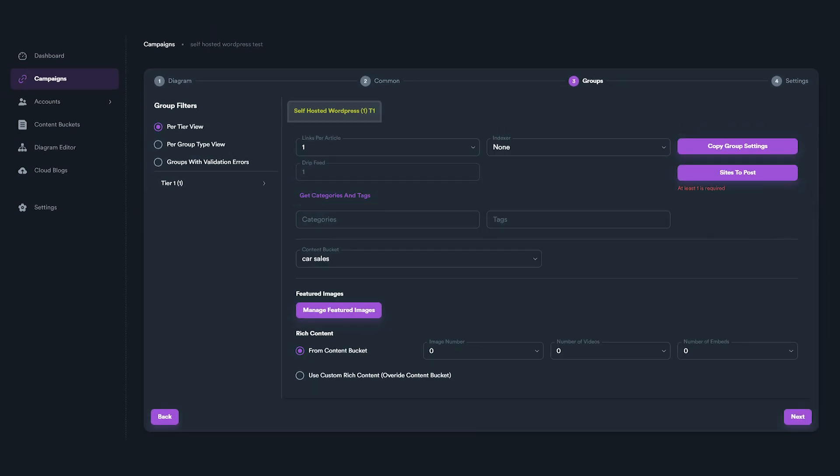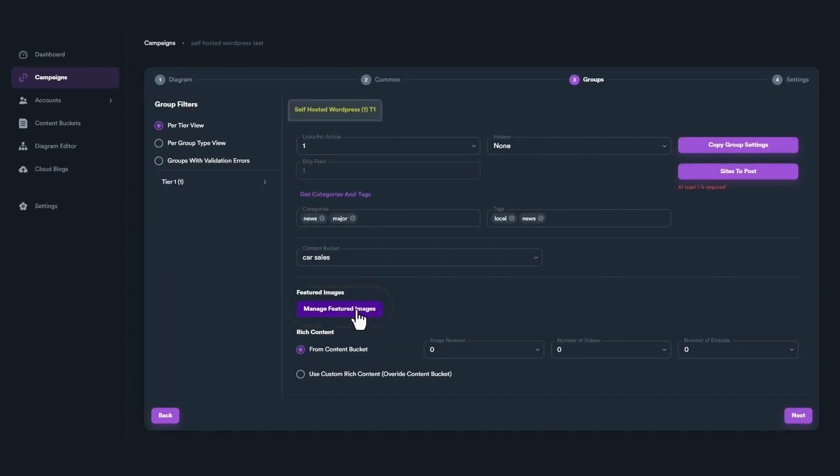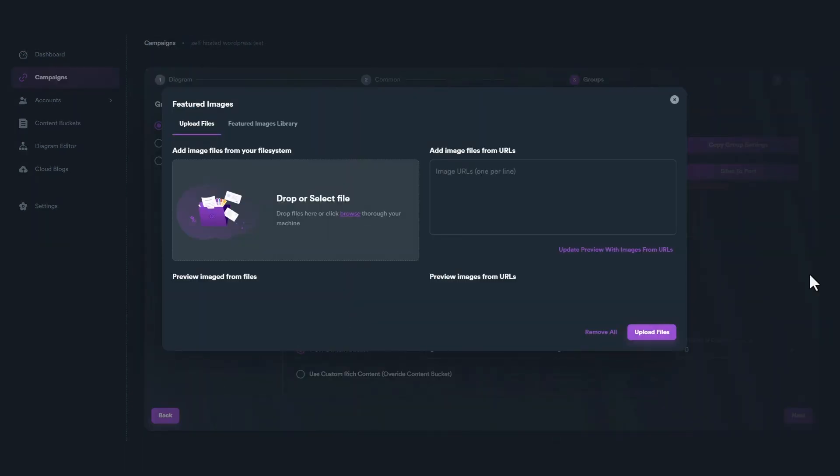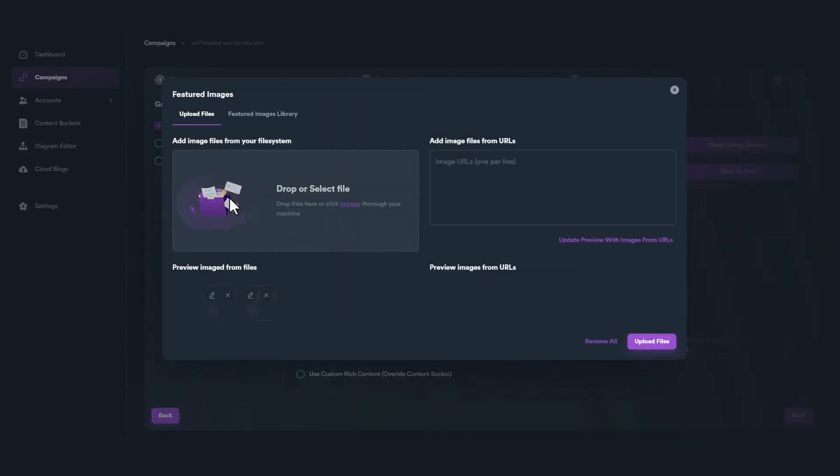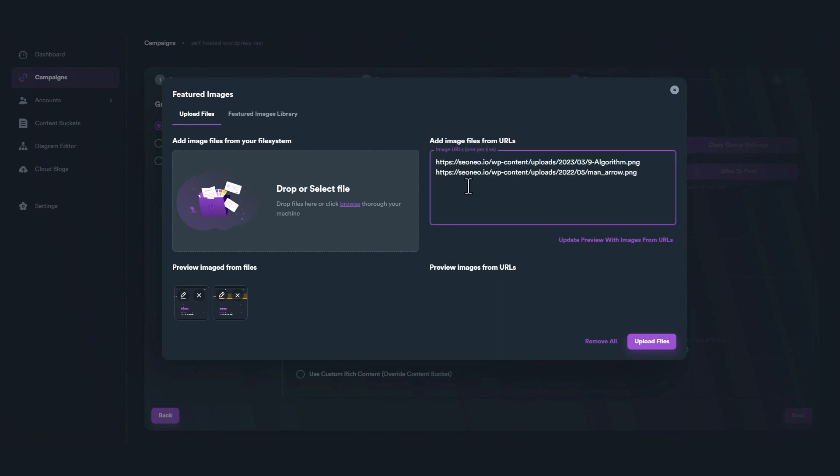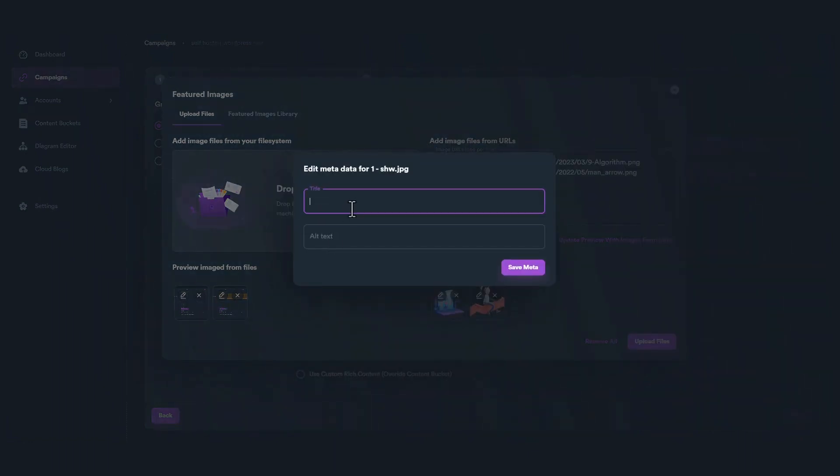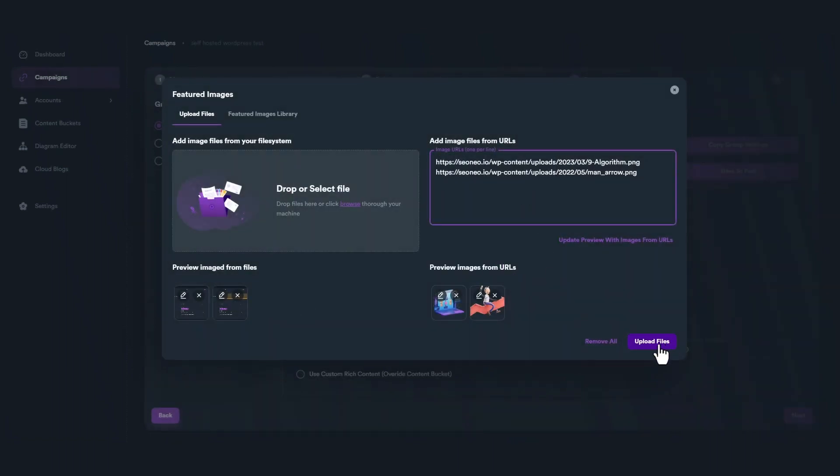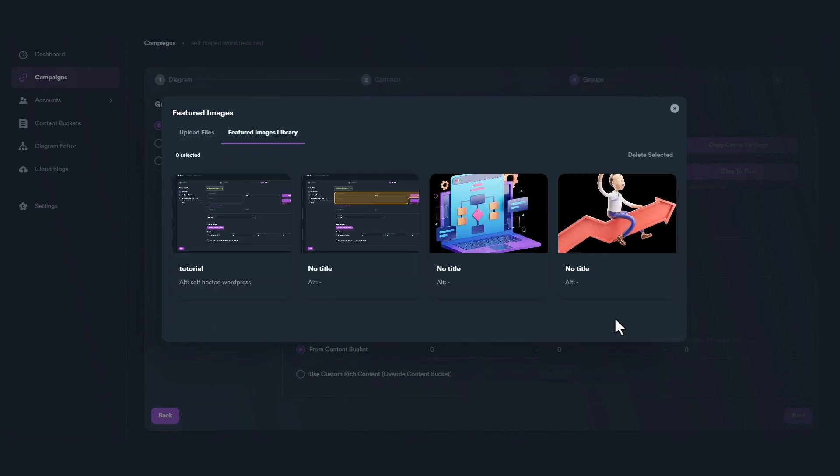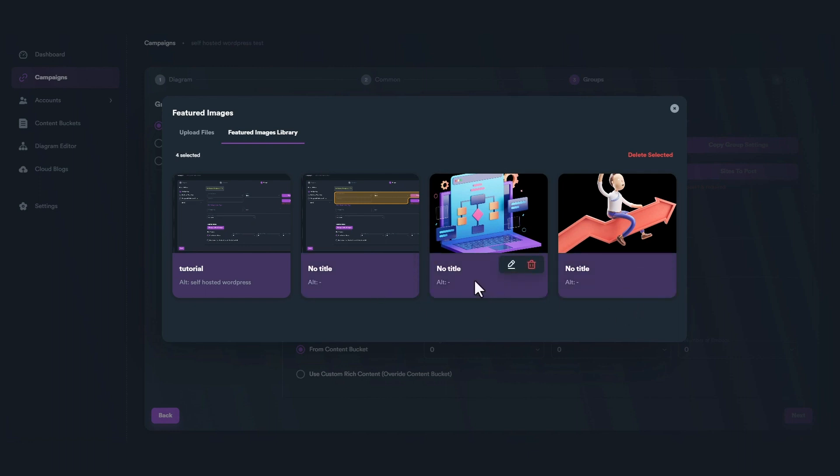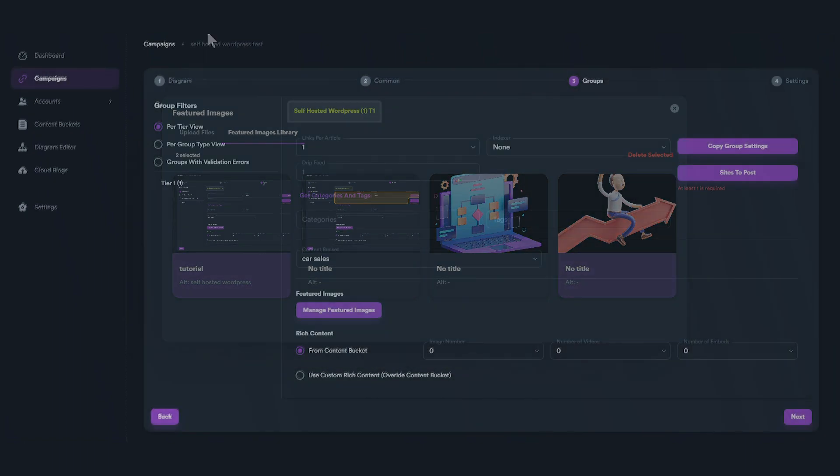The last option we will see is about Featured Images. A WordPress post may also have a featured image. To select and upload images, click on Manage Featured Images button. From this menu, you can select or drag and drop image files. You can even give some image URLs in case you have images online. Just remember to enter one image URL per line. By clicking on the pencil icon on Image Thumbnails, you can also set title and alt text for each image. When you click Upload Files button, your images will appear in Featured Image Library tab. From there, you can select multiple images that will be assigned randomly on the different Sites to Post you have previously selected.